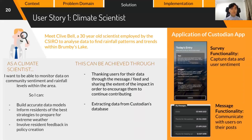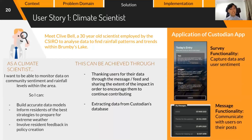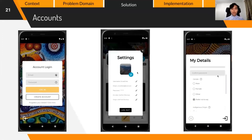Imagine you are Clive Bell, a 30-year-old scientist employed by CSIRO to analyze data and find rainfall patterns and trends within Brumby's Lake. As a climate scientist, you'd want to monitor data on community sentiment and rainfall levels to build accurate data models, inform residents of strategies to prepare for extreme weather, and involve resident feedback in policy creation. This can be achieved by extracting data from the Custodians database and thanking users through the message and feed system, whilst sharing the extent of the impact to encourage continued contribution.